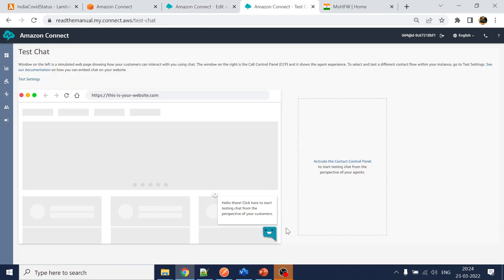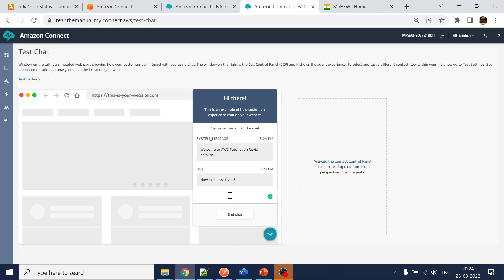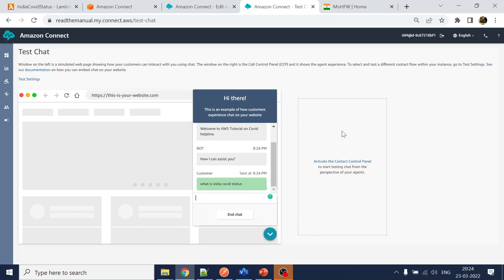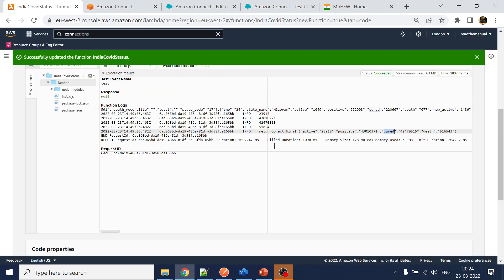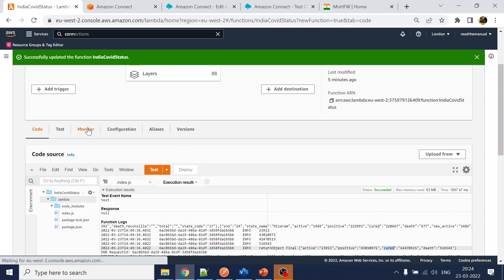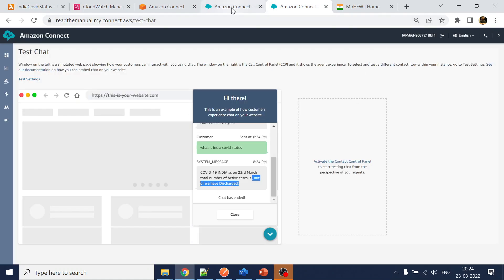Go to the test chat, click the test chat icon, and ask 'What is India COVID status?' The Lambda gets called but we get a blank response. To debug, go to the Lambda's Monitor tab and open CloudWatch to watch real-time logs. Meanwhile, let's check if there are any typos in the attribute references.